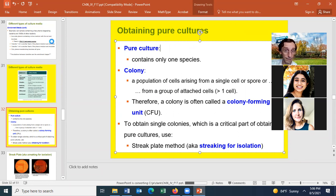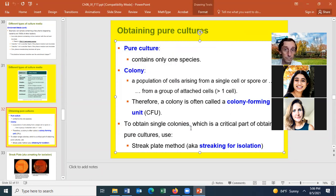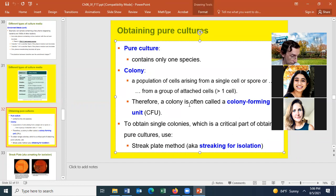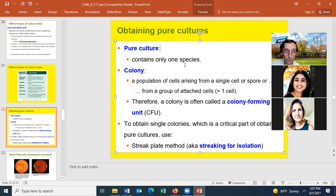A pure culture is a culture that contains only one species. That concept was actually invented by Louis Pasteur, who noted that to study microbes you had to work with a pure culture, and he developed a way of obtaining one. Later, Dr. Koch invented an easier way of getting a pure culture.